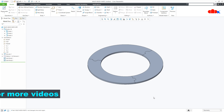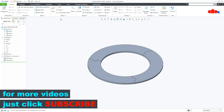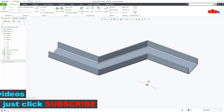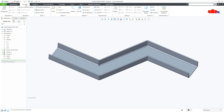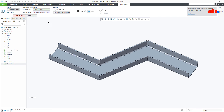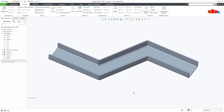Now let's see the same thing in CREO Parametric. Going to the sheet metal part — this is my sheet metal part. In the Model tab, if you go to Split Body it does not allow you to select the body. That means this functionality does not work for sheet metal parts in CREO Parametric, even though the Model tab is provided in the sheet metal environment. I'm hoping this functionality will be added in an upcoming release.